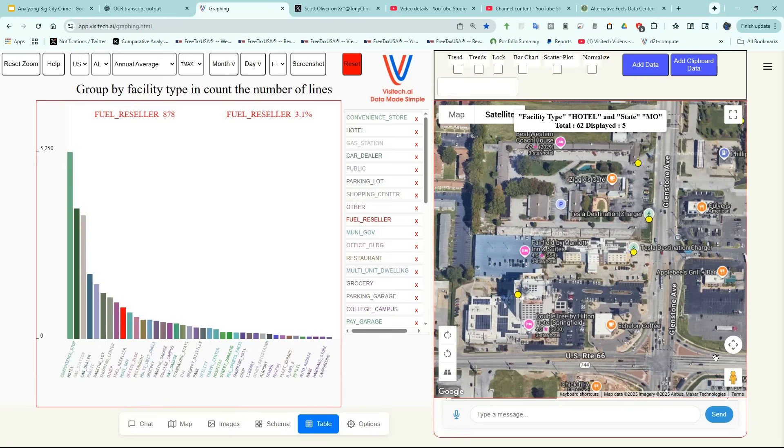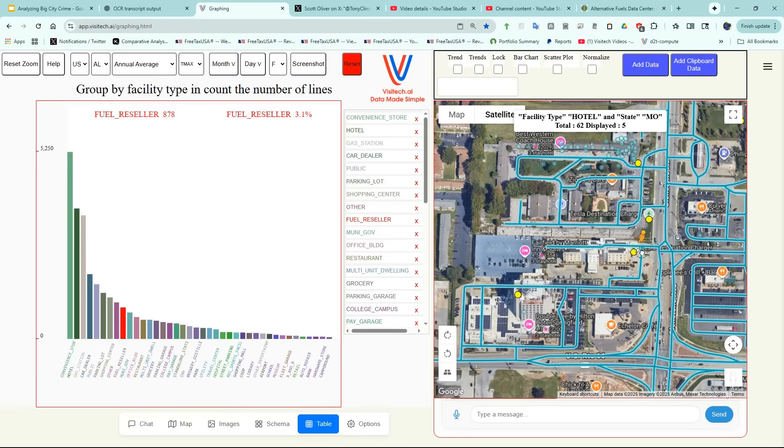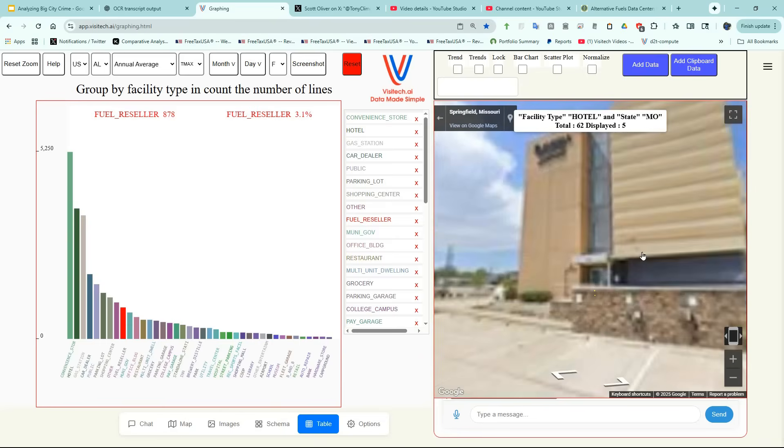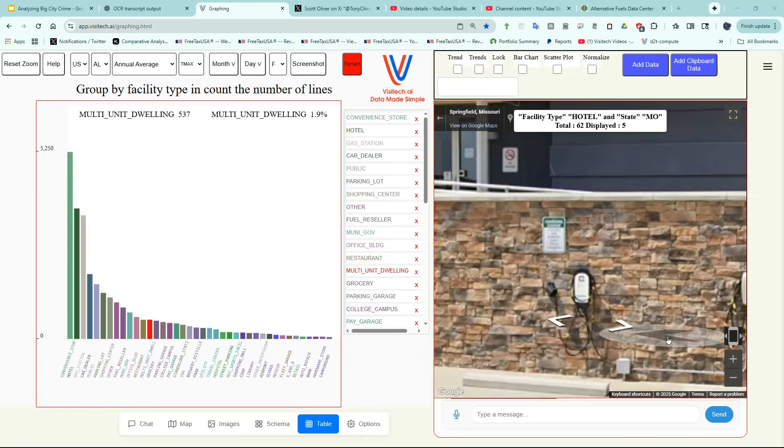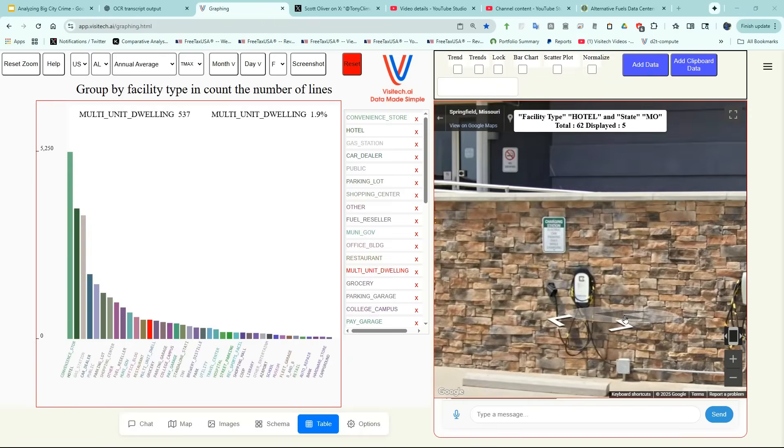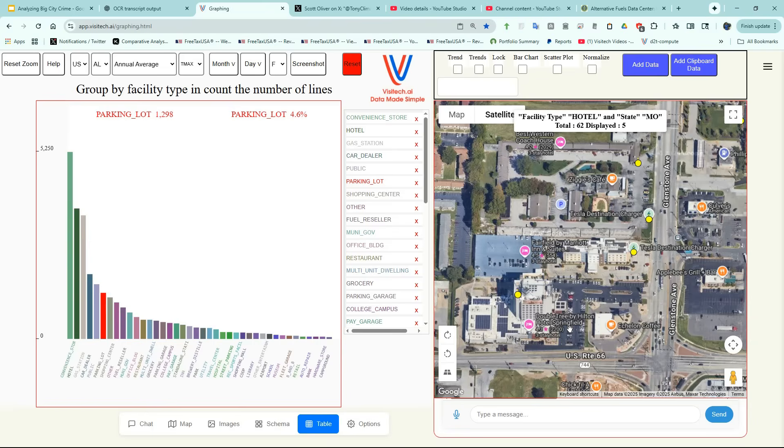Let's take a look at the Tesla chargers on Gladstone Avenue. You can see that they're on the wall of the Fairfield Hotel. They also have a charger at the Doubletree Hotel.